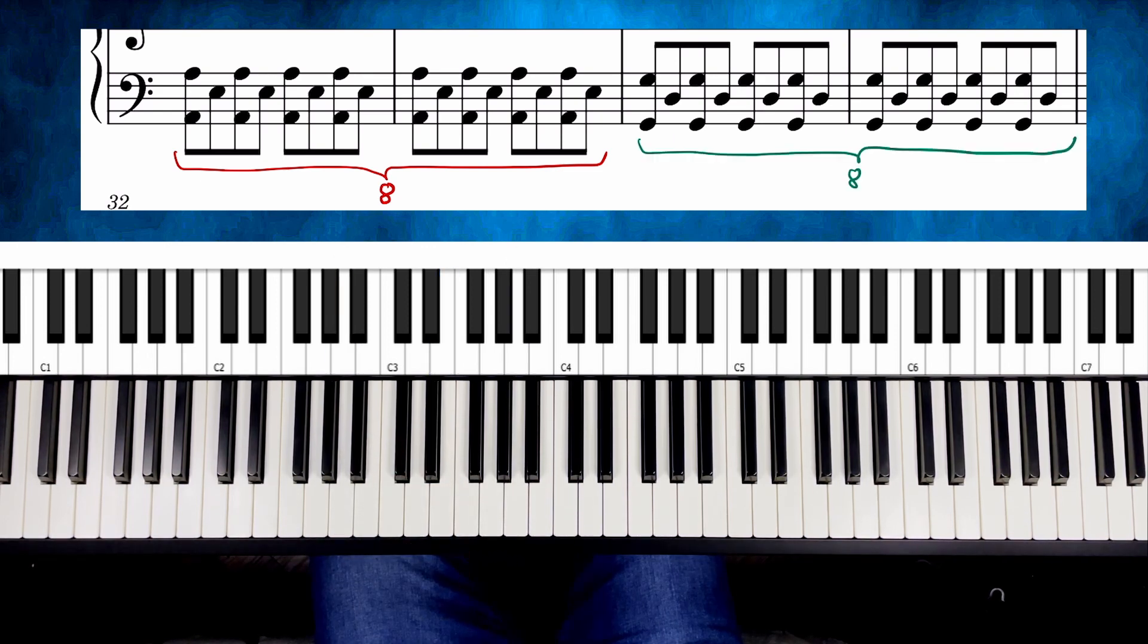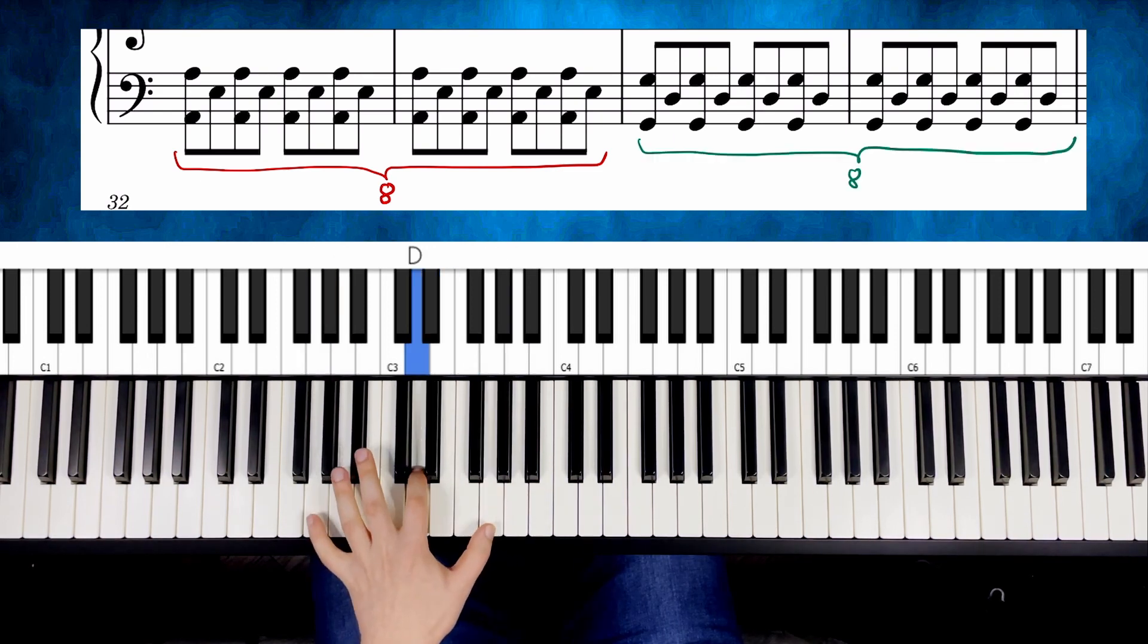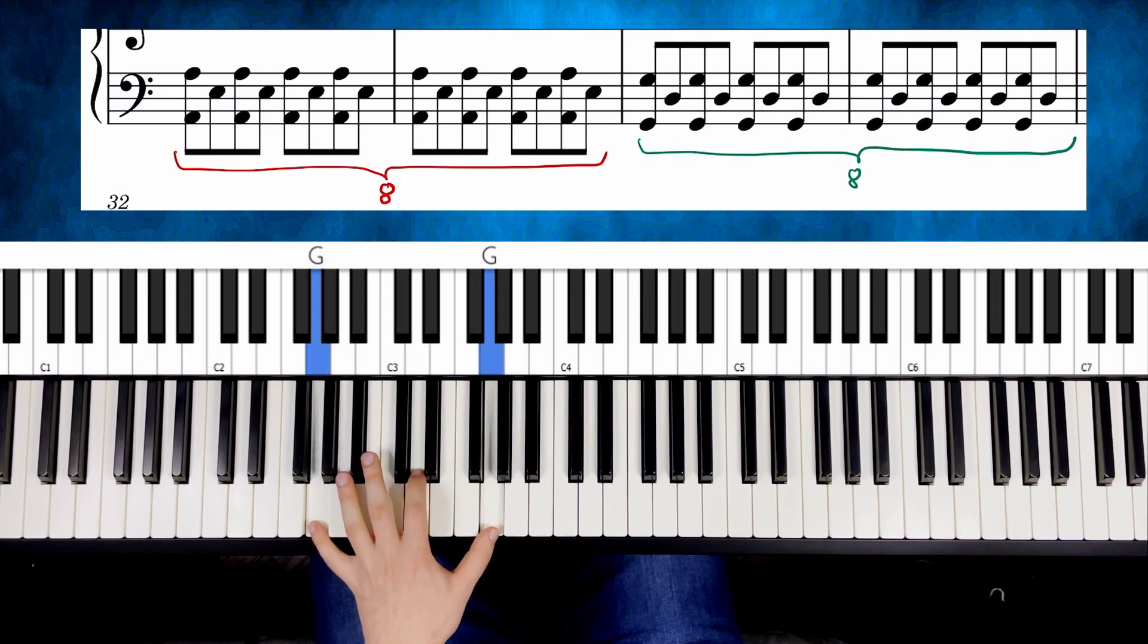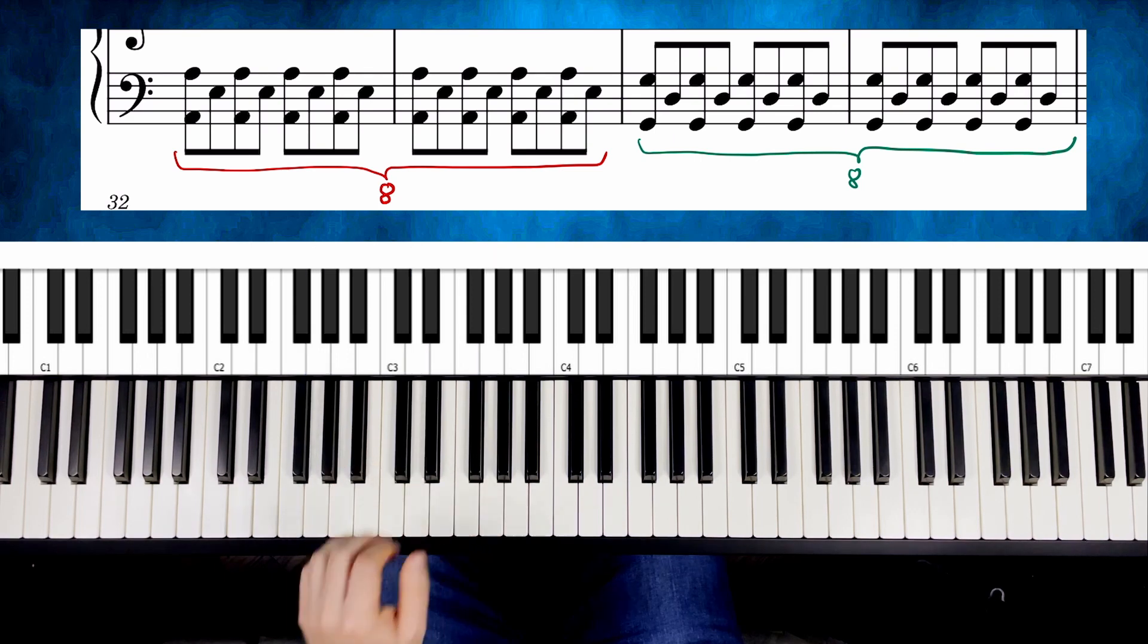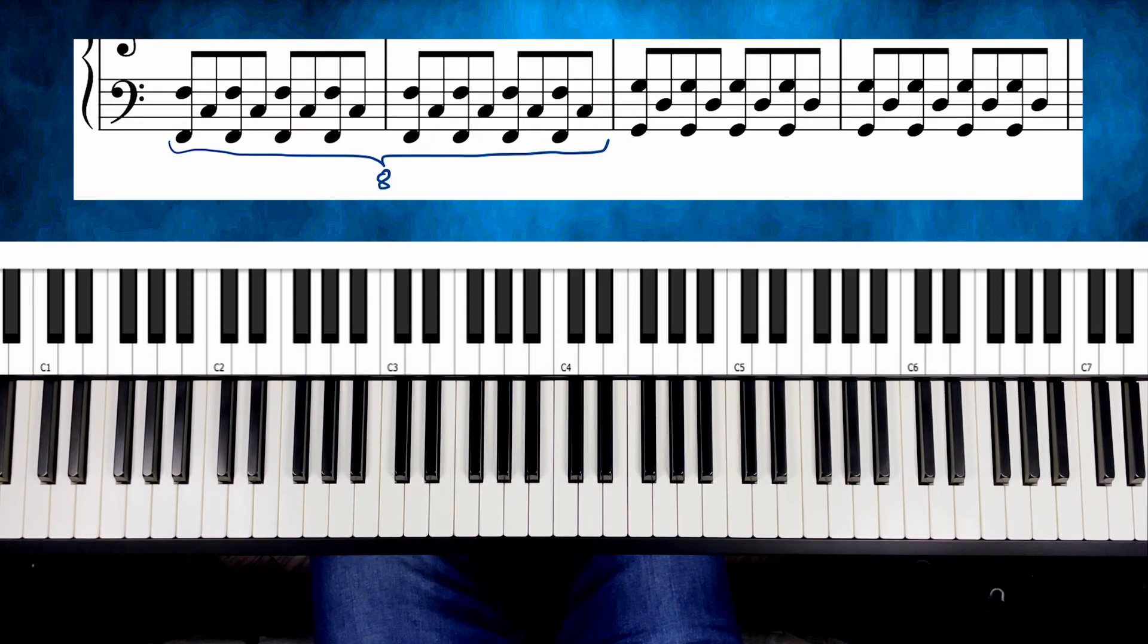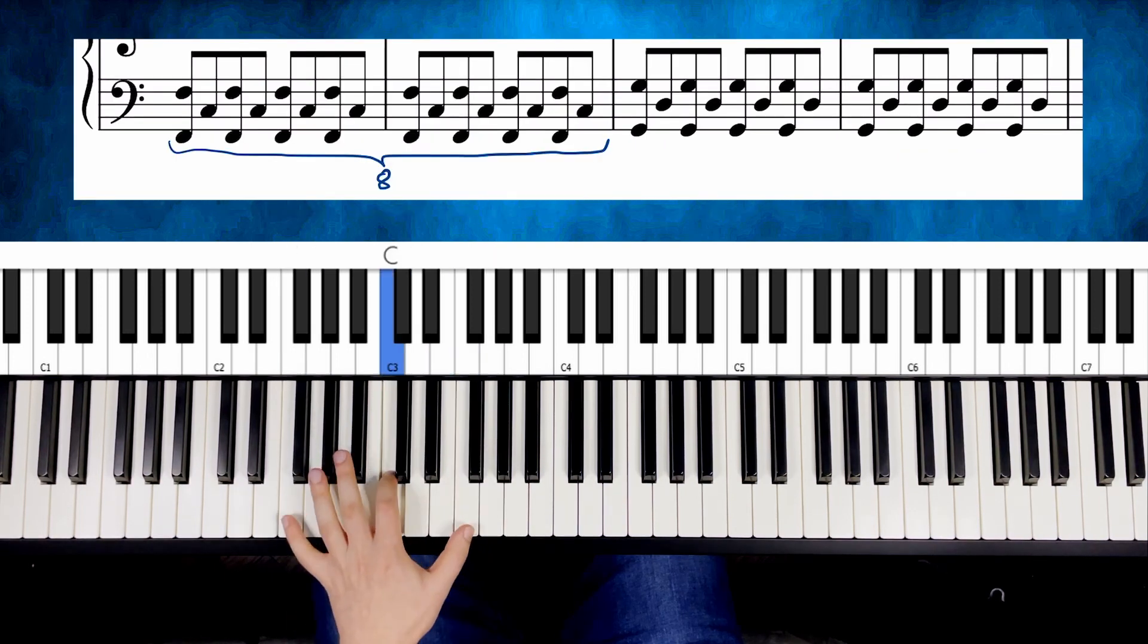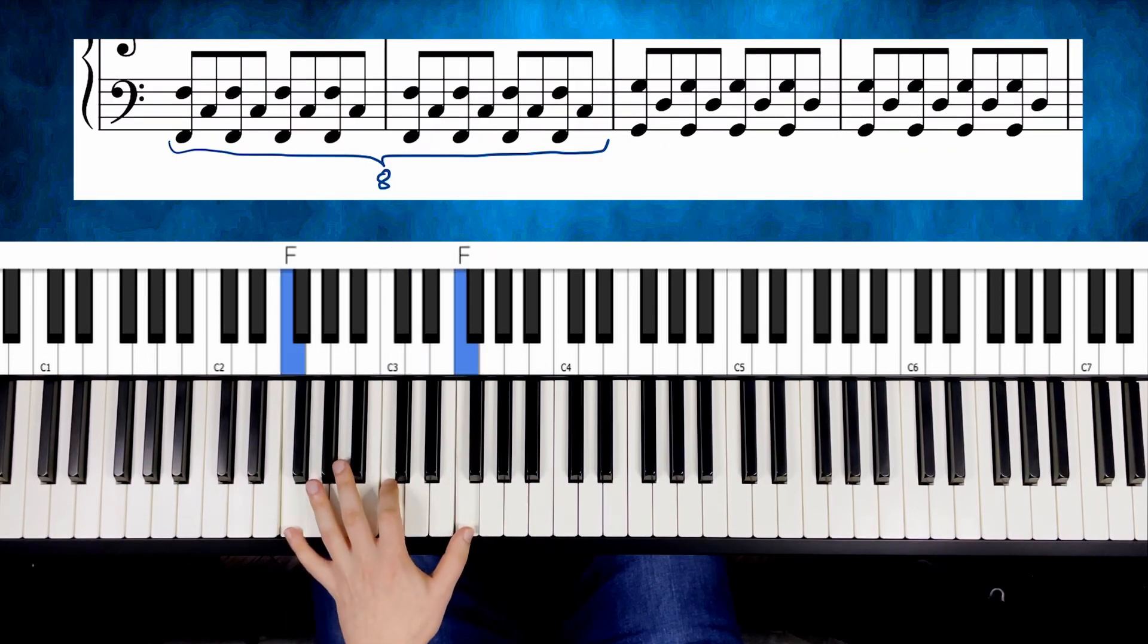Then the same on G. Then F. And back to G.